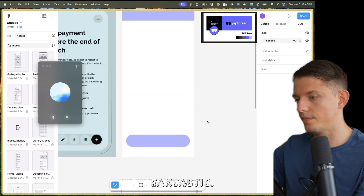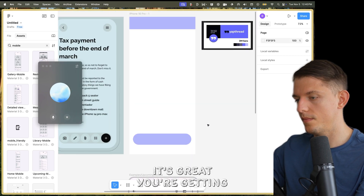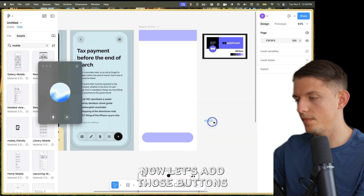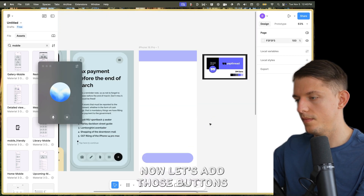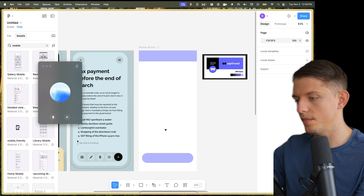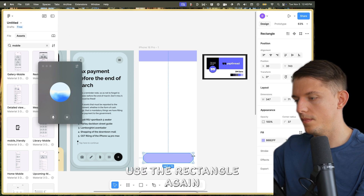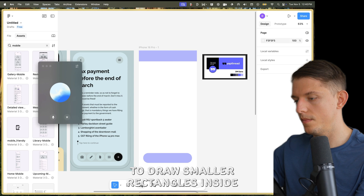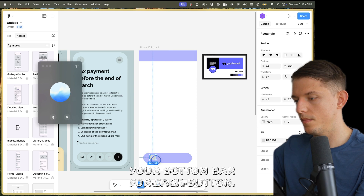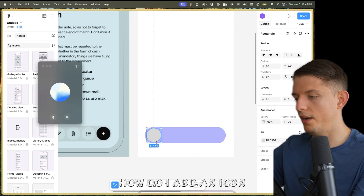Fantastic — it's great you're getting the hang of it. Now let's add those buttons. Step four: add buttons. Use the rectangle again to draw smaller rectangles inside your bottom bar for each button.